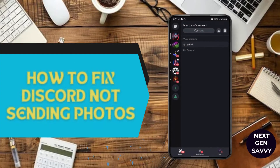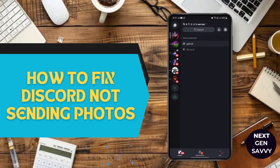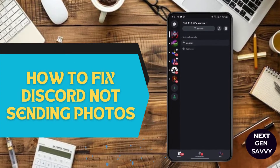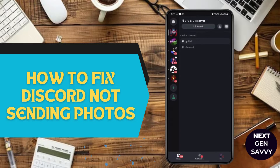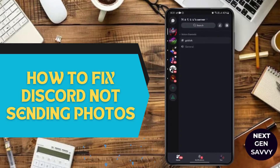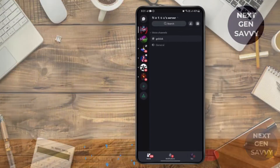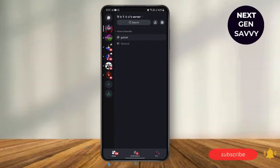How to fix Discord not sending photos. Hey guys, this is Lucy, and let's get started. First, you need to make sure your Wi-Fi network is working properly. After that, make sure that you are not blocked from the certain server where you want to send photos.